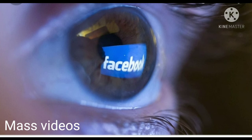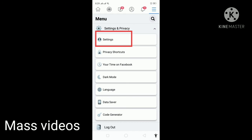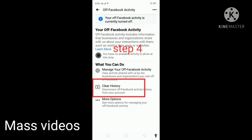If you want to know the settings, we will go through it step by step. Step one: click on the top. Step one: click on the second page, open that. Second page: settings and privacy. Click on settings, click on the next. This is the main — your Facebook information.